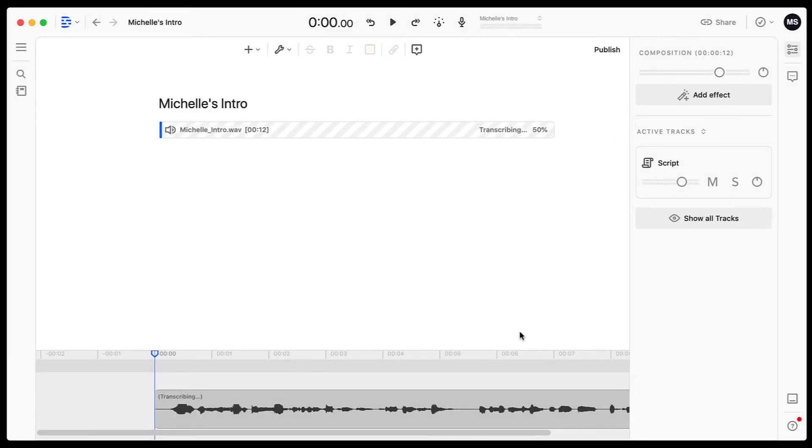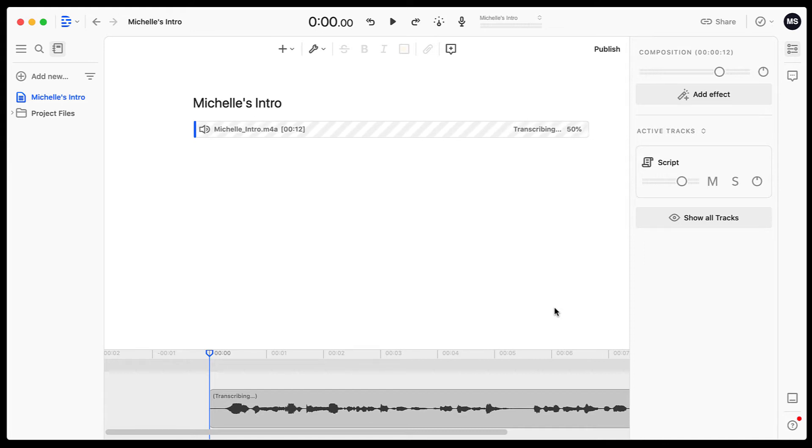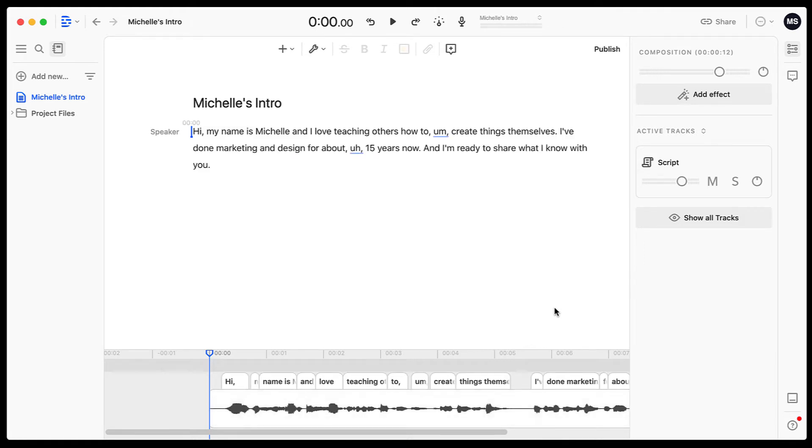So what it's doing is automatically transcribing my file. So it would do this for anything that you pull into that window, whether video or audio. Today I'm just using an audio file and it's pretty short. It's only 12 seconds long. So once the transcribing is done, we can now see my script.